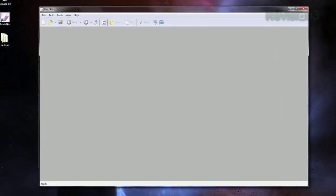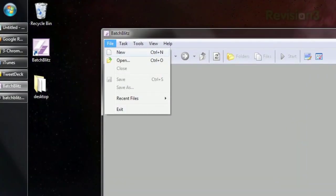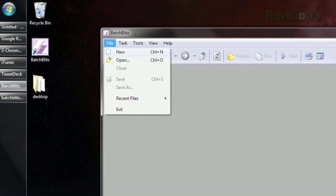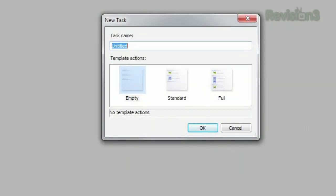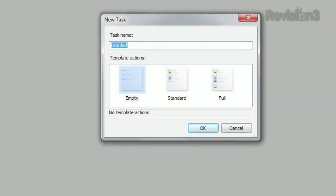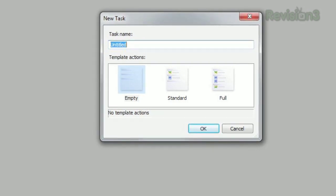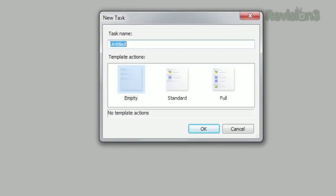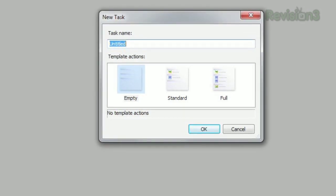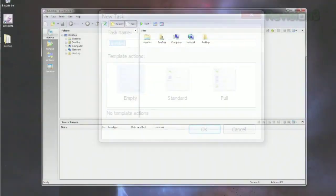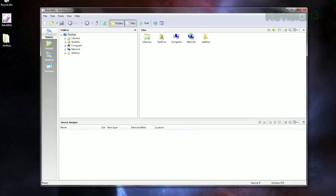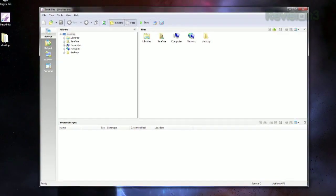Once installed, just run the program and click File, New. You'll see three options: Empty, Standard, and Full, which determine how many actions are preloaded into your project. Choose one and click OK.